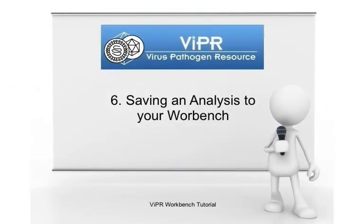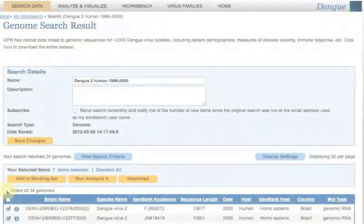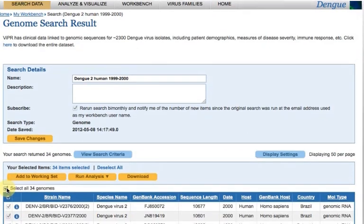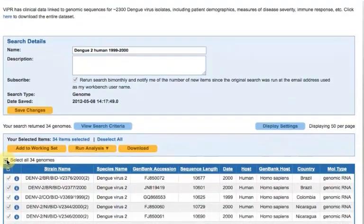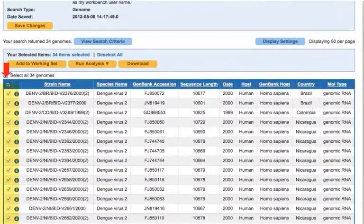Save an analysis to your workbench. On a search result page, you can select sequences and run various analyses on them.